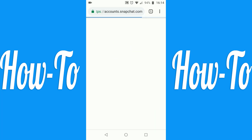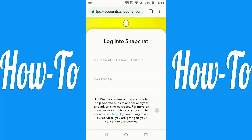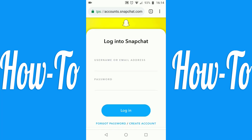Once you get to Snapchat's account management site, enter your username and password, and then log in.